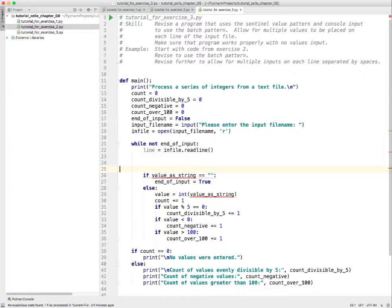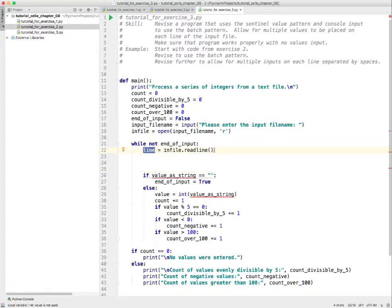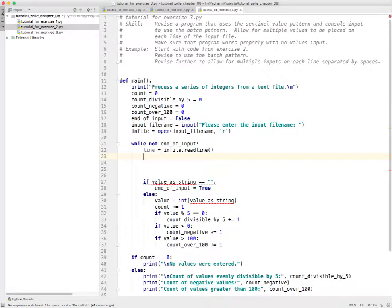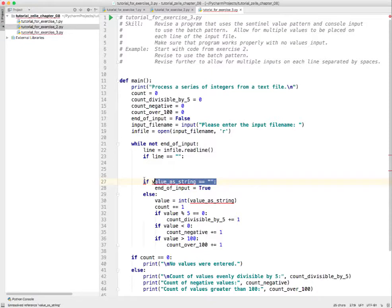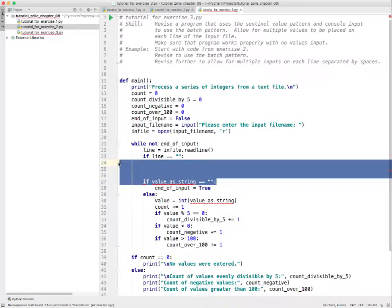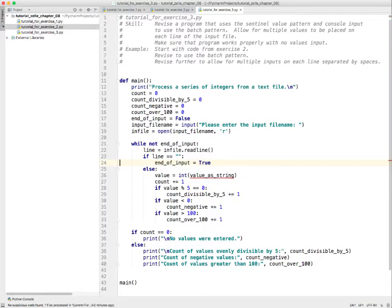Let's check for end of file. How do we do that? Line is going to be equal to the empty string when we hit end of file. So our test is going to be: if line equals the empty string, then we want to signal end of file. I think we've got the right code here - that hangs off of this.